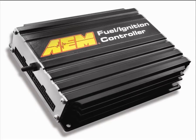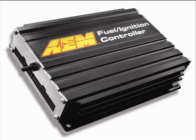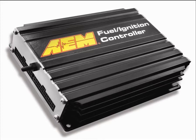The AEM FIC is designed specifically for use with two types of late model vehicles. The first are factory forced induction cars with performance modifications that push the stock ECU beyond its normal operating range, and the second are factory naturally aspirated cars that have been converted to forced induction with a turbo or supercharger.